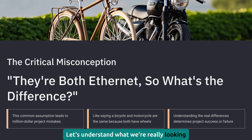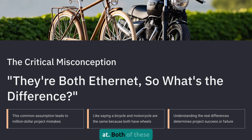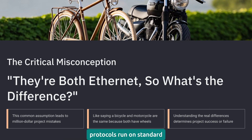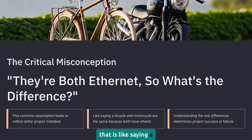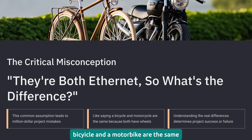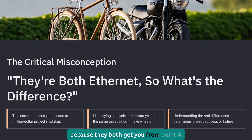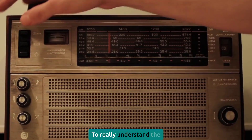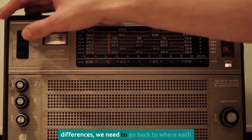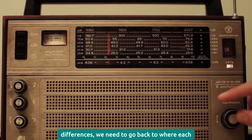Let's understand what we're really looking at. Both of these protocols run on standard Ethernet — that's true. But saying they're the same because of that is like saying a bicycle and a motorbike are the same because they both get you from point A to point B. To really understand the differences, we need to go back to where each came from.